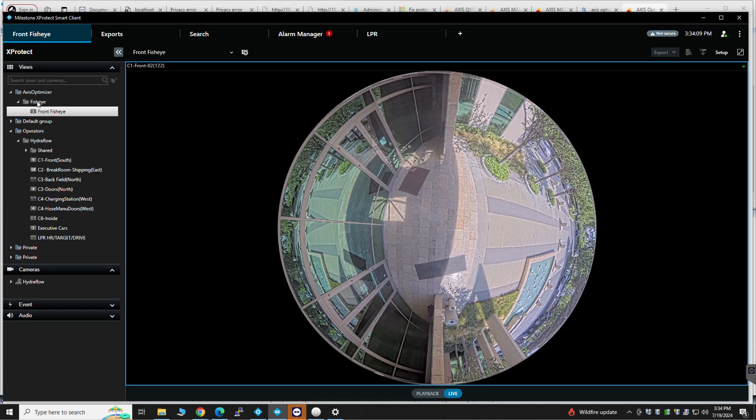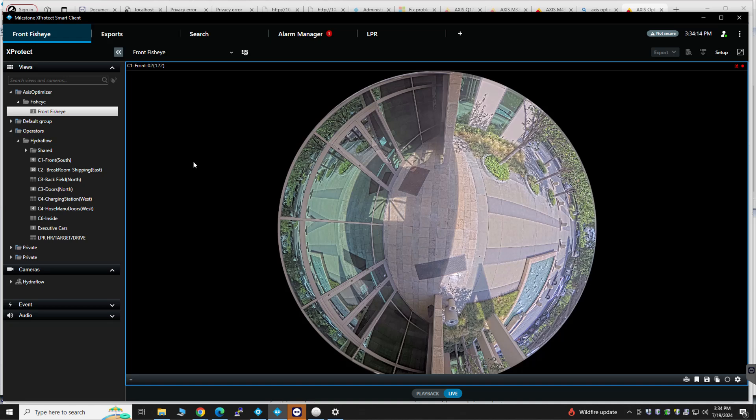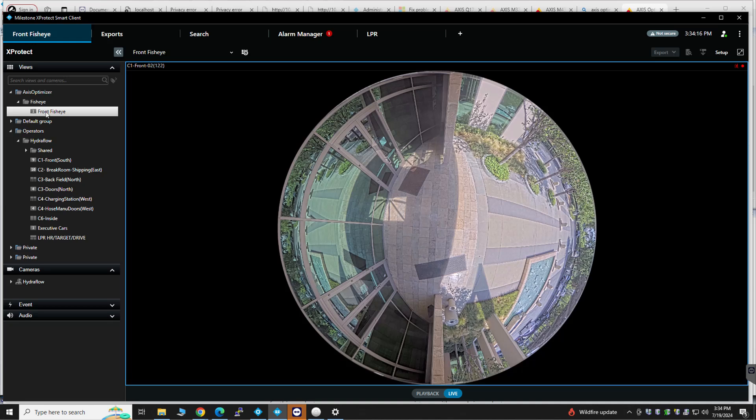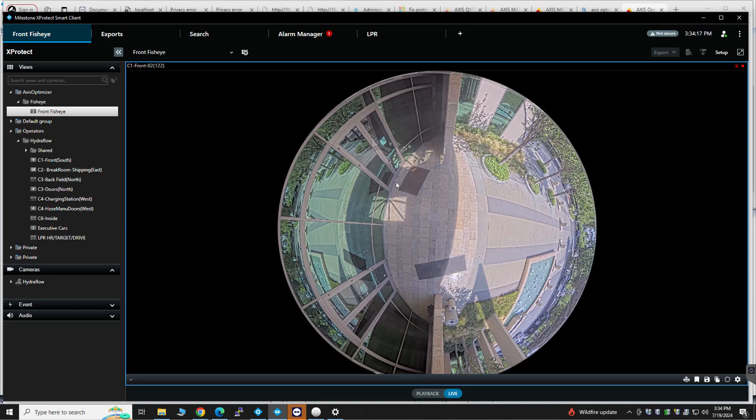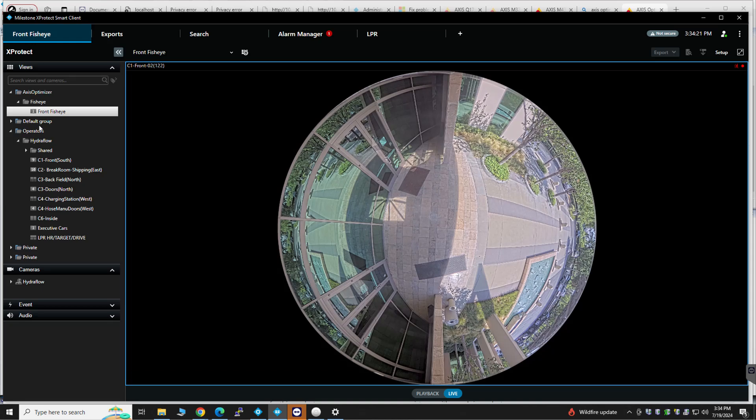I have a fisheye view because that's really, I think, probably one of your most important cameras here. And you can really use the optimizer here to do a really good de-warp.